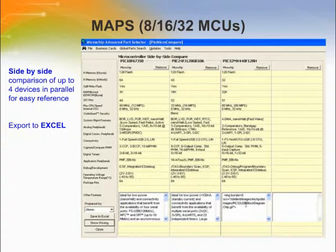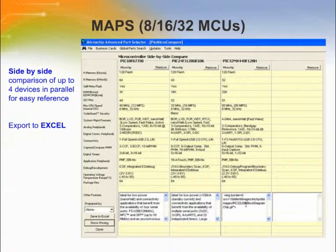A side-by-side comparison allows you to get a better view of the parts and compare and contrast which part is better than another. Hopefully you will have narrowed your search down to one or two, at which point you can order samples or look at pricing.